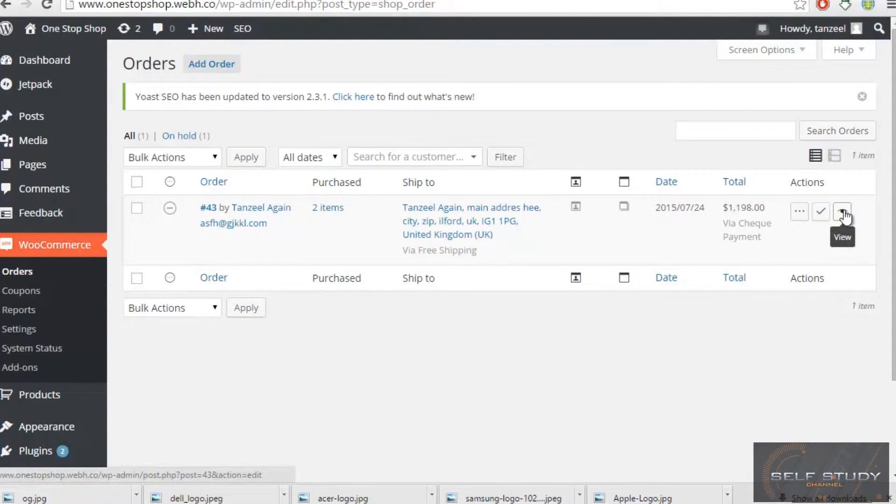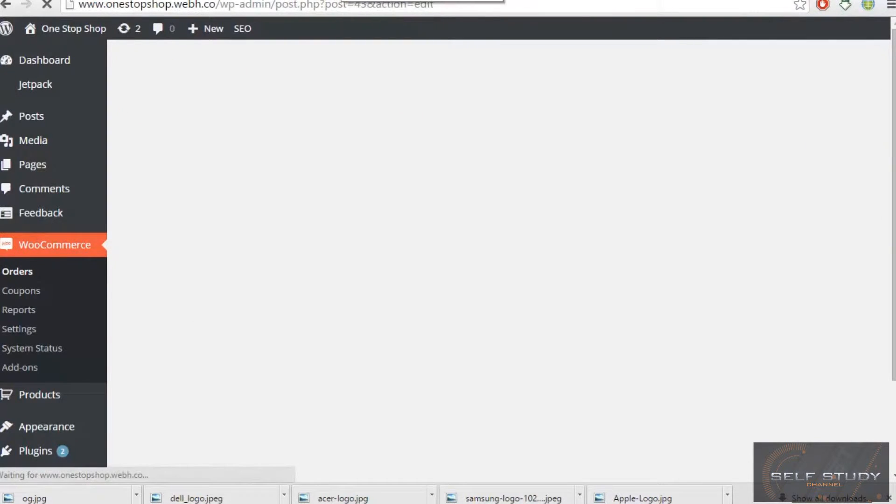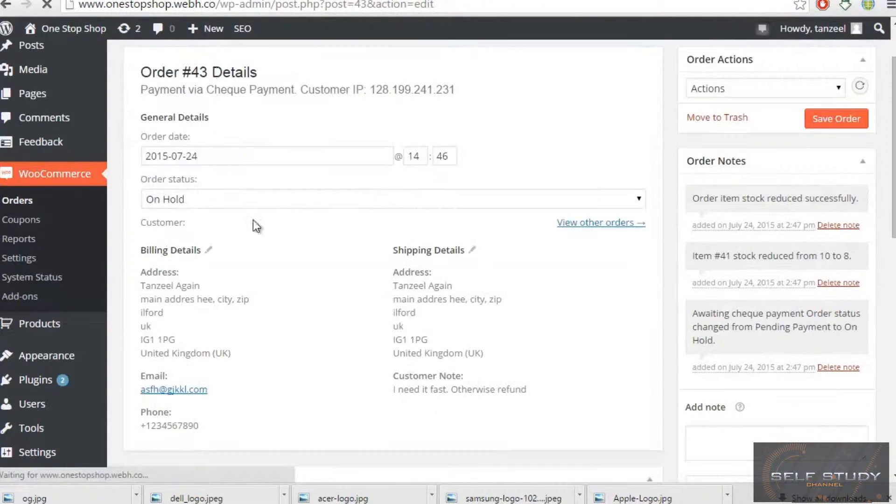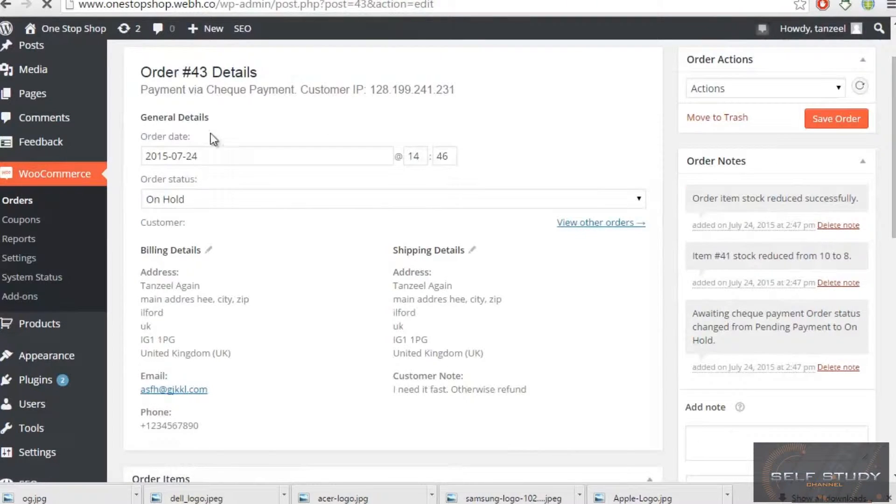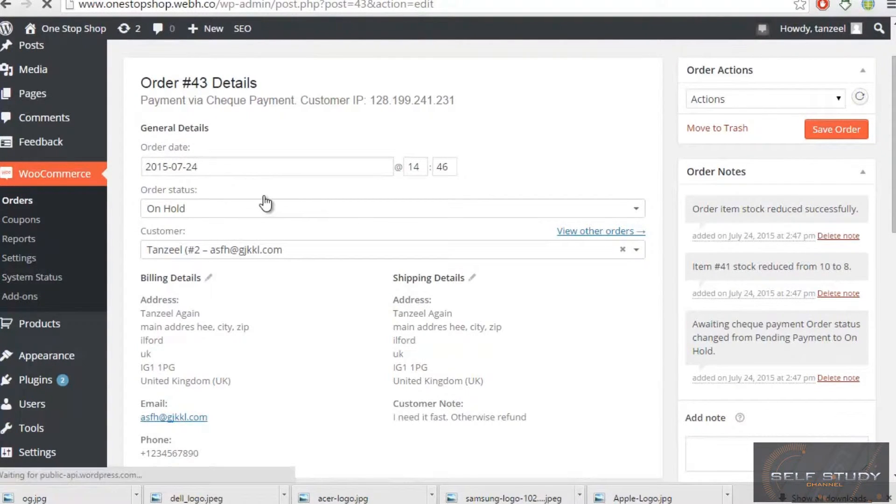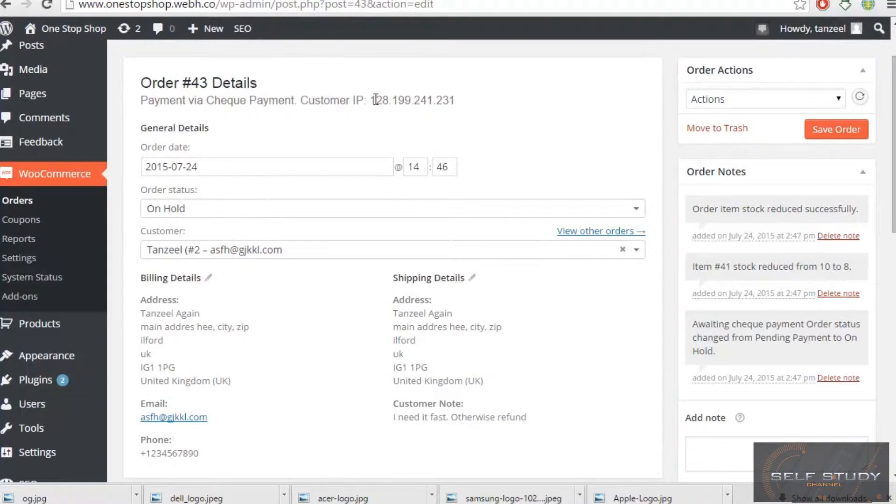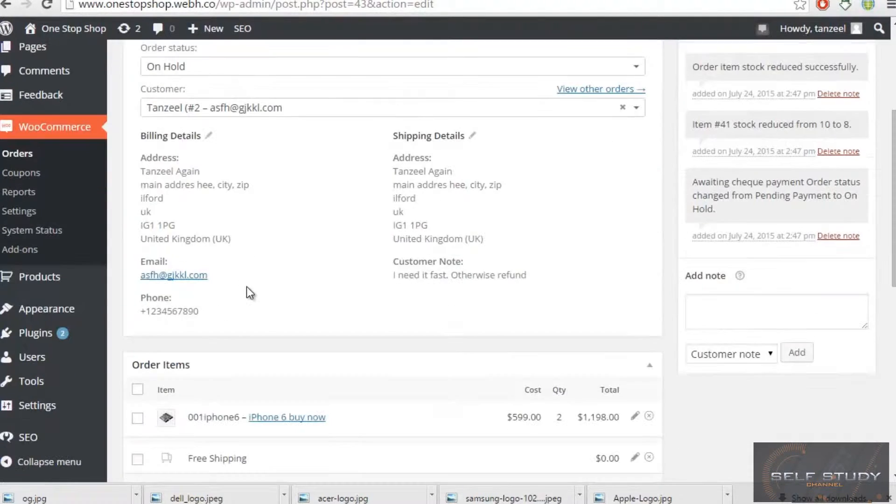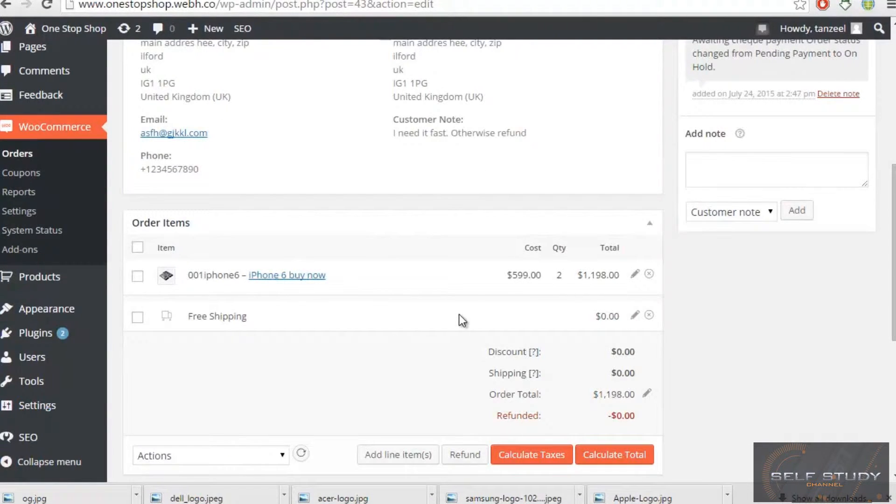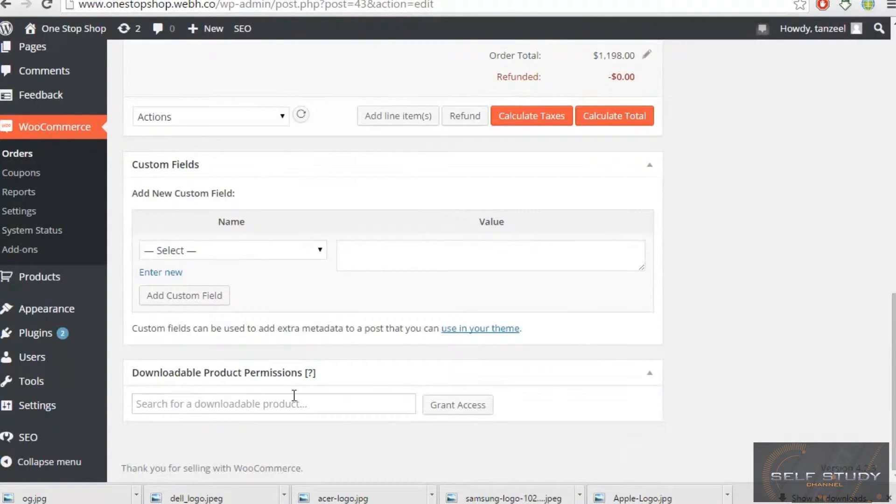I will be redirected to a page where I'm getting his order date, order status which is on hold, because when I will get his payment information, when I will get his check on this particular address that I've told him, then I can make some changes.